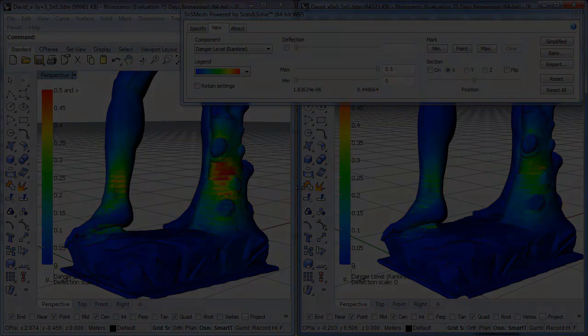You can try these types of analyses for yourself by downloading ScanNsolve for Meshes from ScanNsolve.com.